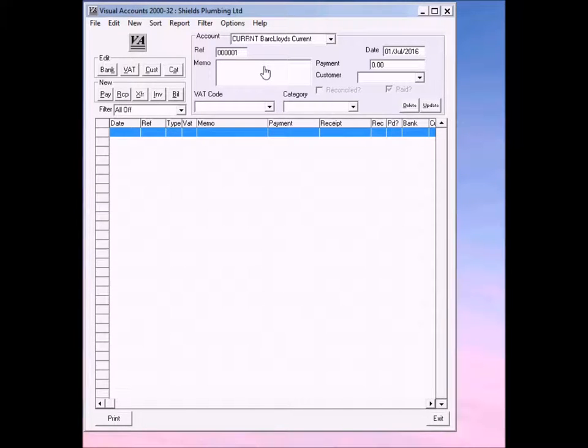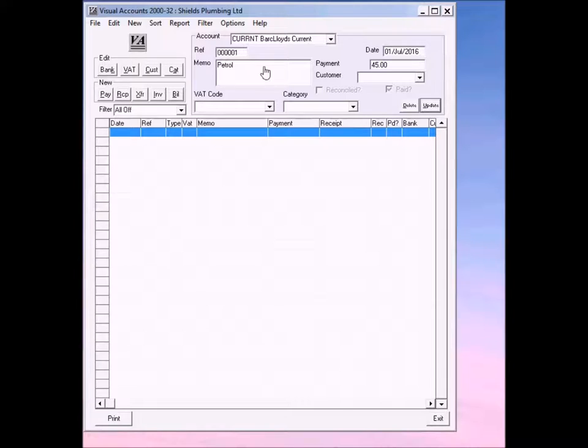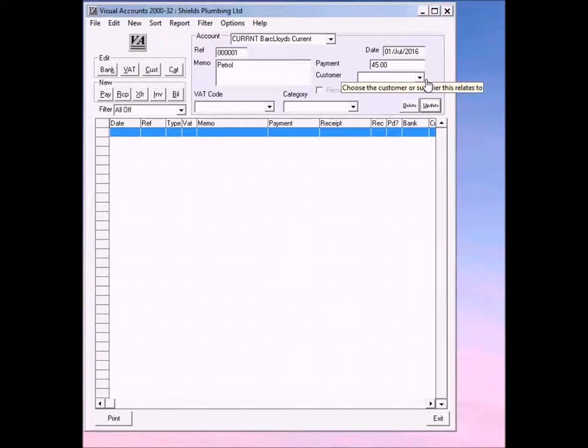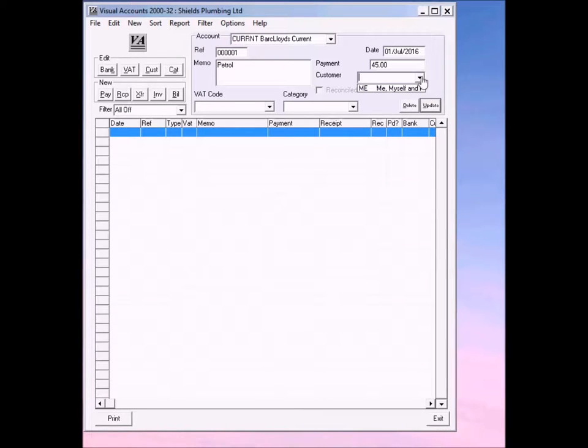In the memo, we'll just type in petrol, an amount, say £45, and then click on tab and you'll notice it's in the customer field. If you remember, we've only got one customer, which was ourselves, me.